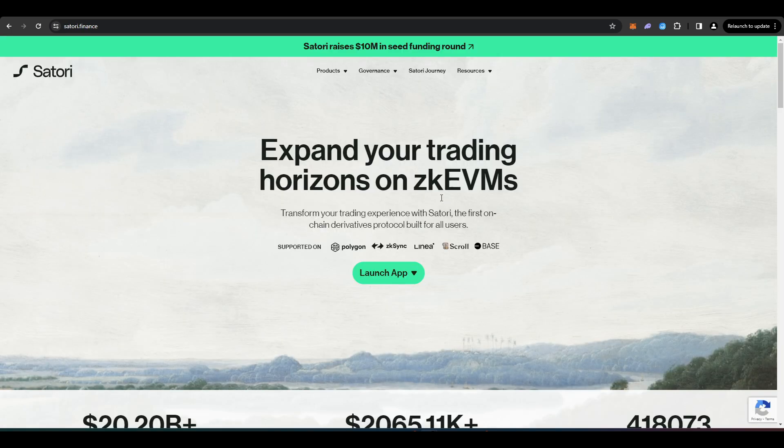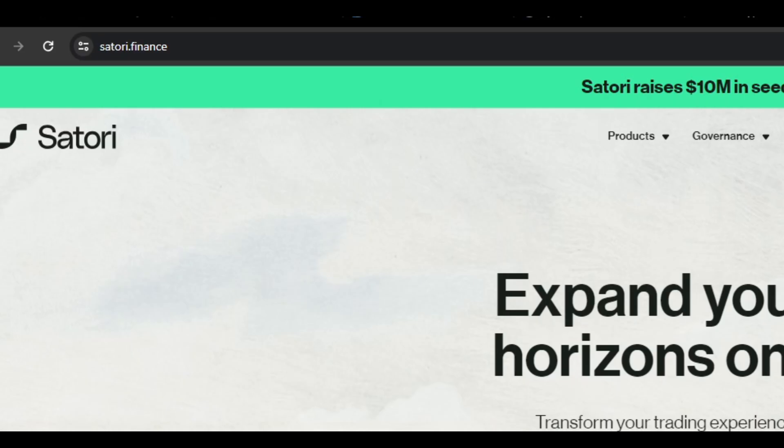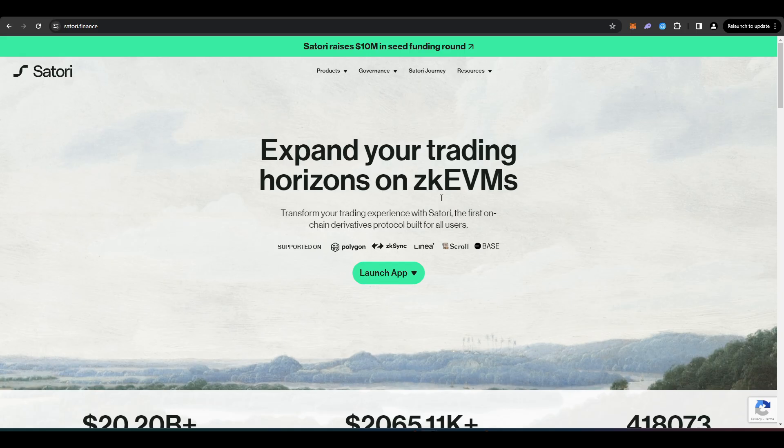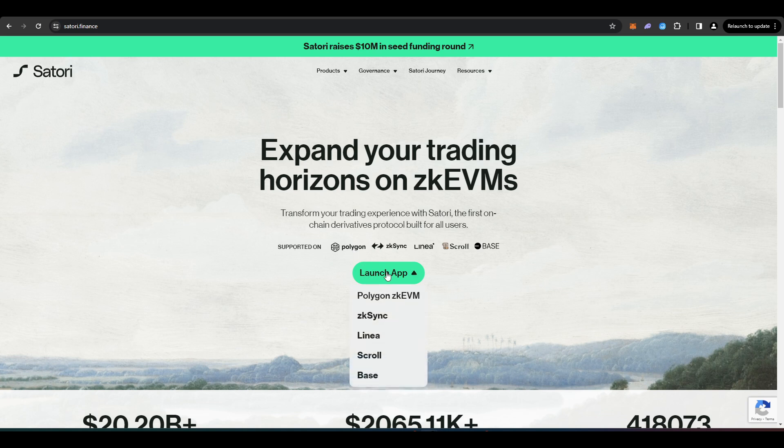The next protocol I wanted to take a look at is Satori Finance. I've covered this on my channel before, but I'll cover it again here. So Satori Finance is a perpetual futures DEX that is live on a number of different layer 2s. So you can use Satori Finance on Polygon, ZKEVM, ZKSync, Linear, Base, and obviously Scroll.